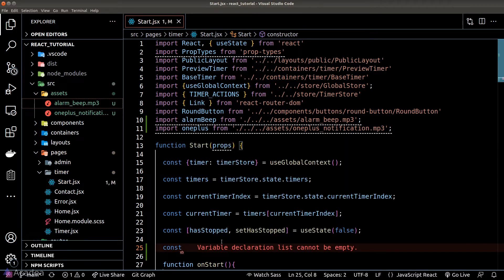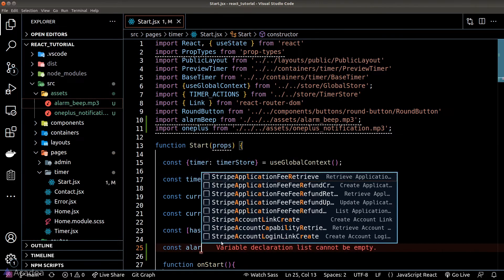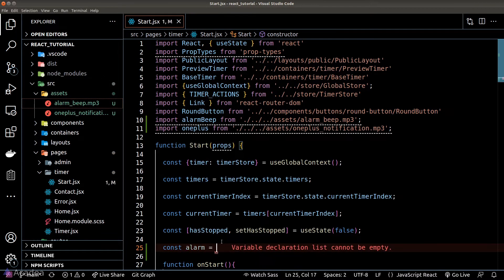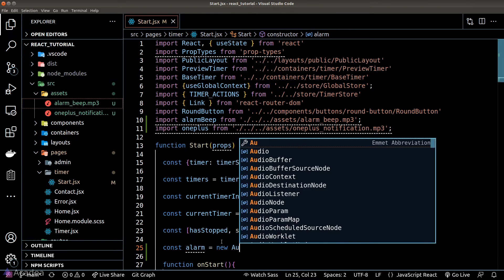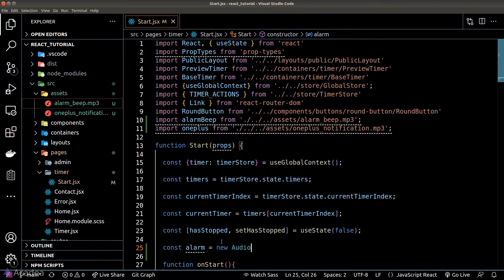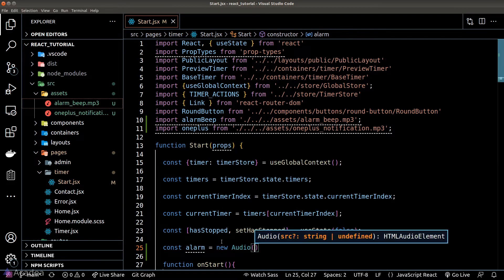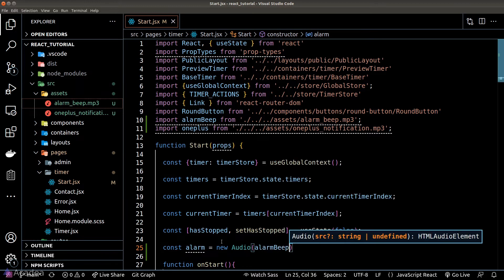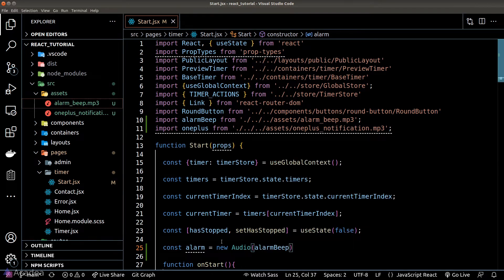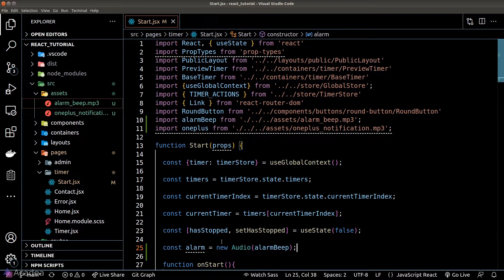Once we have imported the MP3 files, we can create a new audio instance by instantiating the Audio class. The audio constructor will simply take in the path to our MP3 file, which is basically our import.